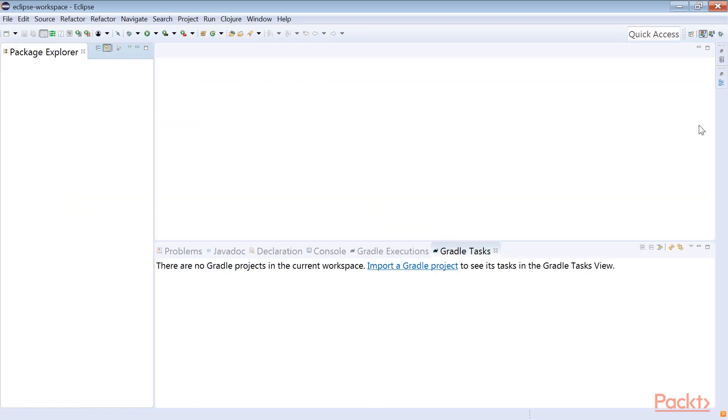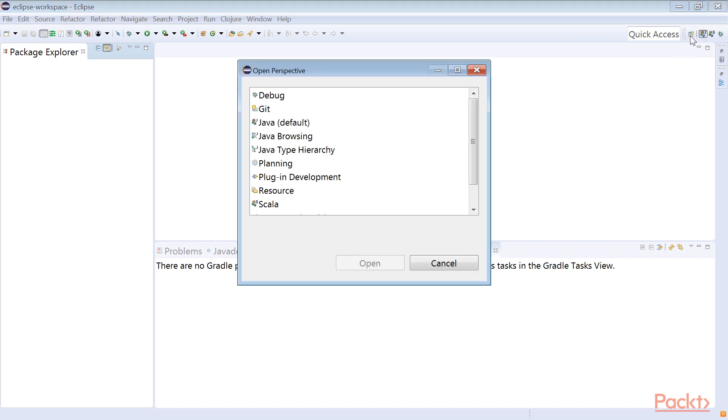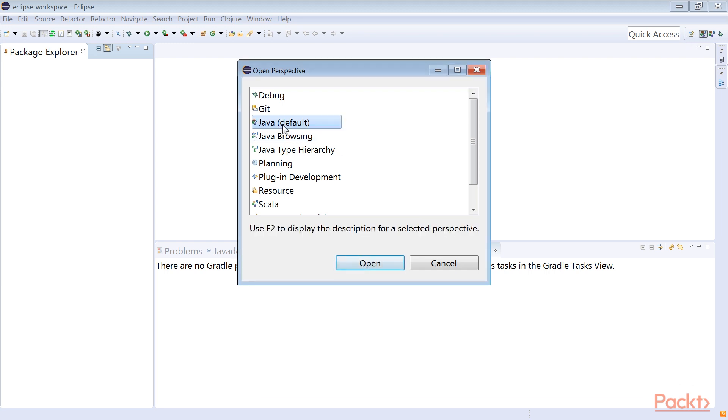On the top right corner of the Eclipse IDE window, find the Java perspective button and click on it. If it's not visible, choose the Open Perspective button on the toolbar. A dialog with the available perspectives would appear. Find and click on the Java perspective, and then click on Open.